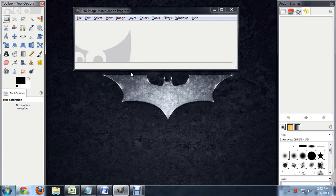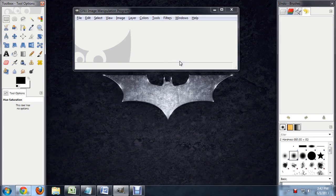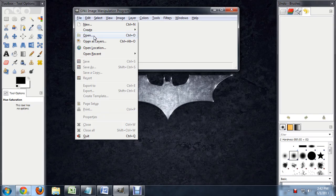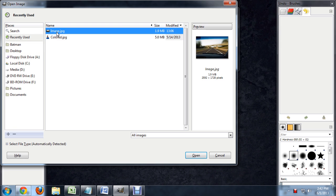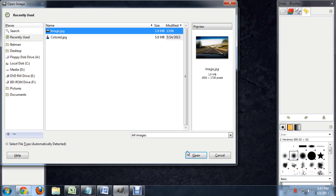So I've got GIMP open here, and the first thing I'm going to do is open up my image. File, Open, and this is underneath my Recently Used. I can select this image here.